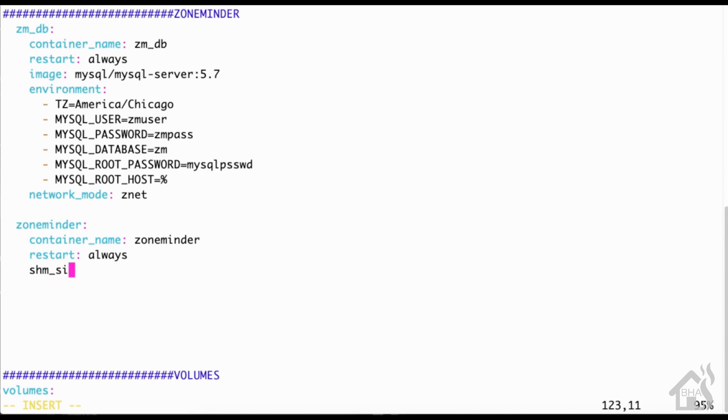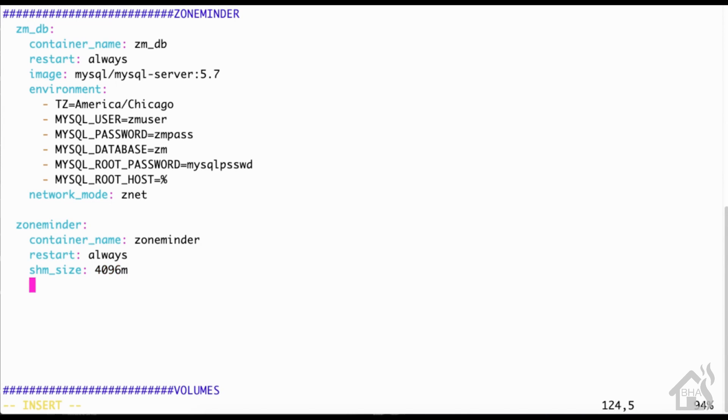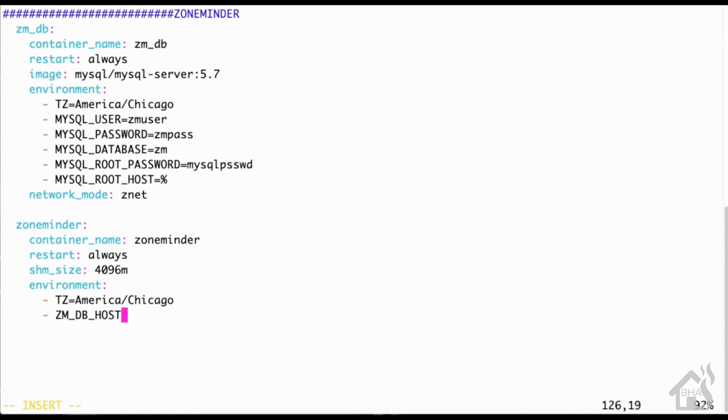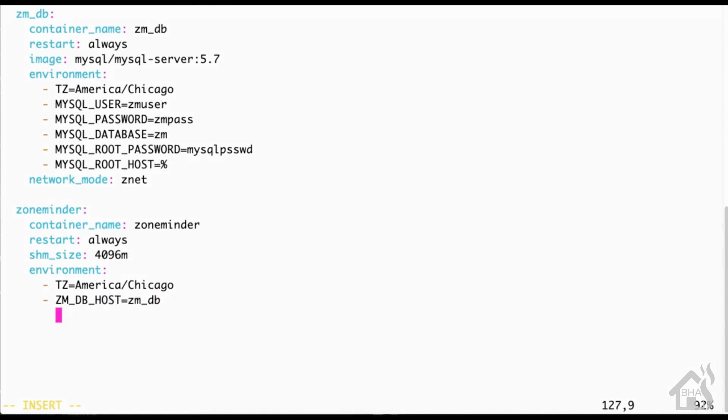shm_size needs to be set to 4096m for megabytes. For the environment, we're going to have just two environment variables this time: TZ=America/Chicago, that's my time zone so whatever your time zone is that's what you'll want to set yours to. ZM_DB_HOST=zm_db, that is the name of that database docker container that we created originally. Network mode of course will be znet, just like we set before.